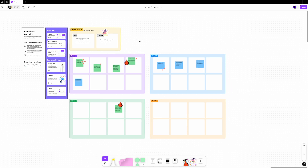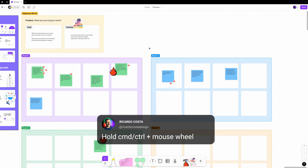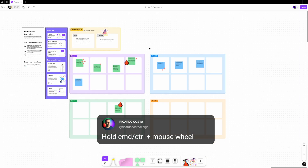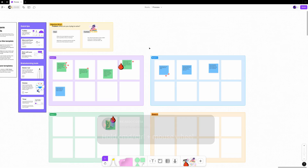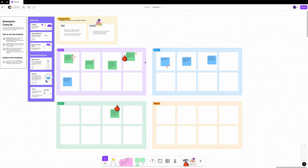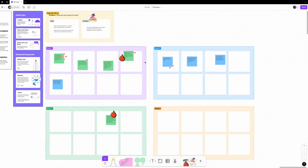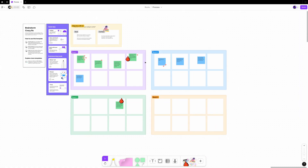To zoom in and out, hold Command or Control + Space and scroll down or up with your mouse. On the trackpad, pinch two fingers together to zoom out or stretch two fingers apart to zoom in. It's a natural behavior that you're probably already used to.